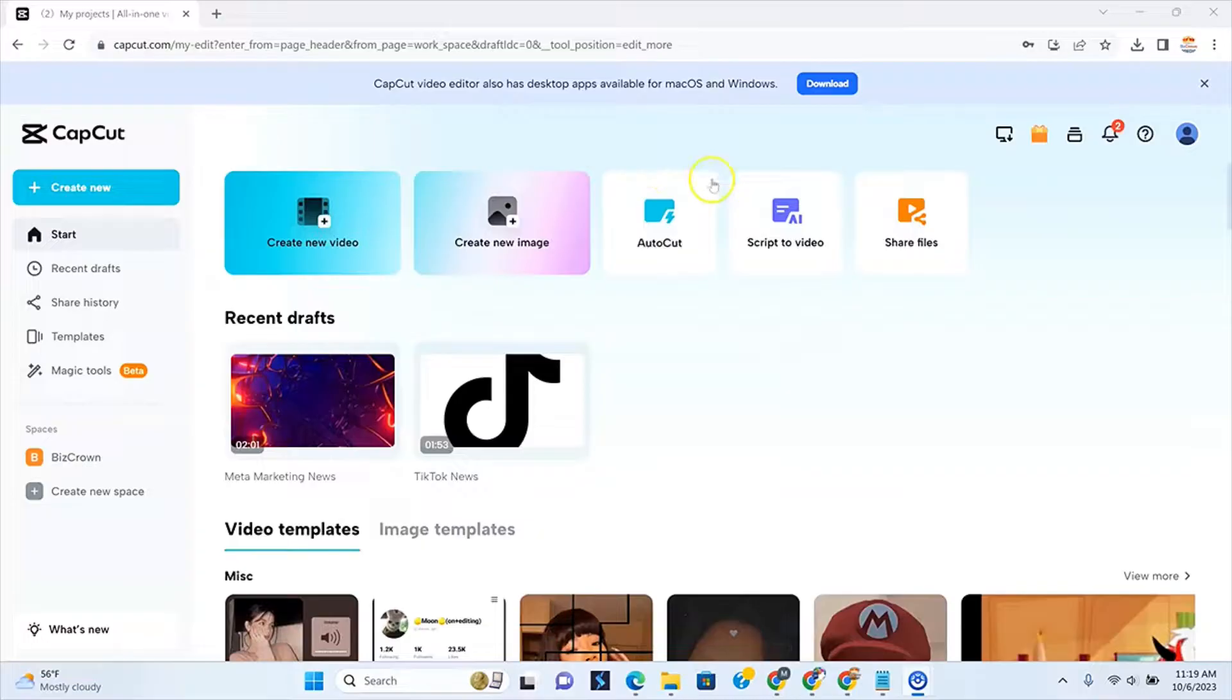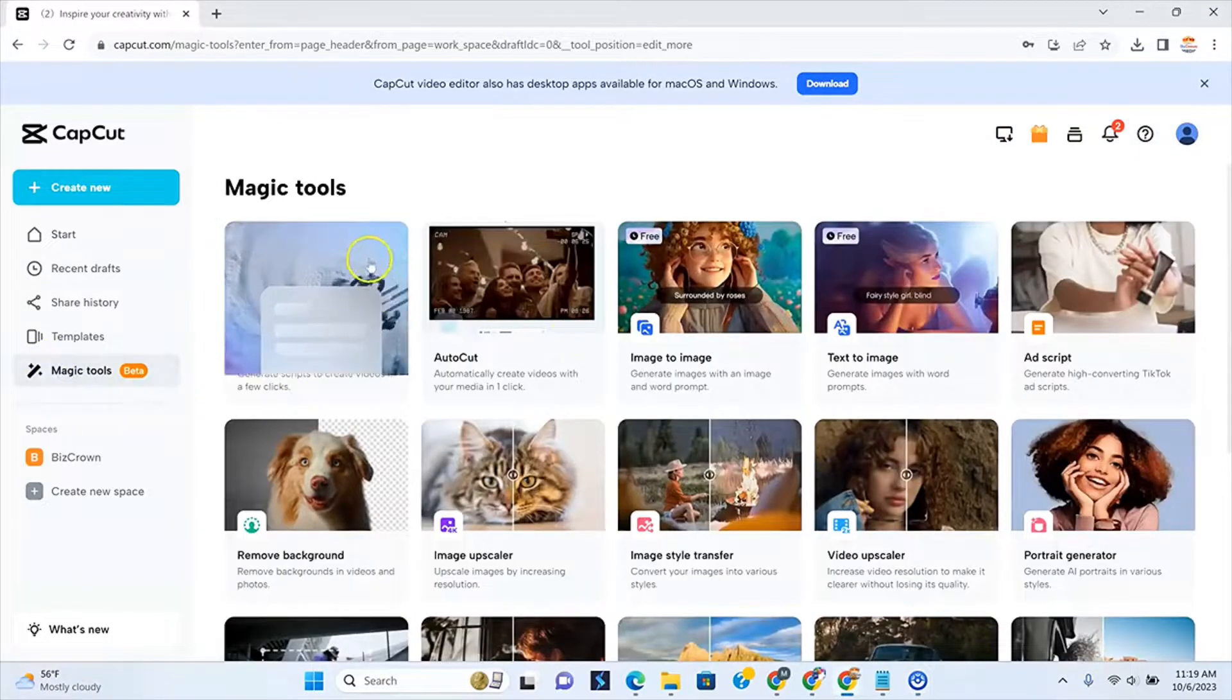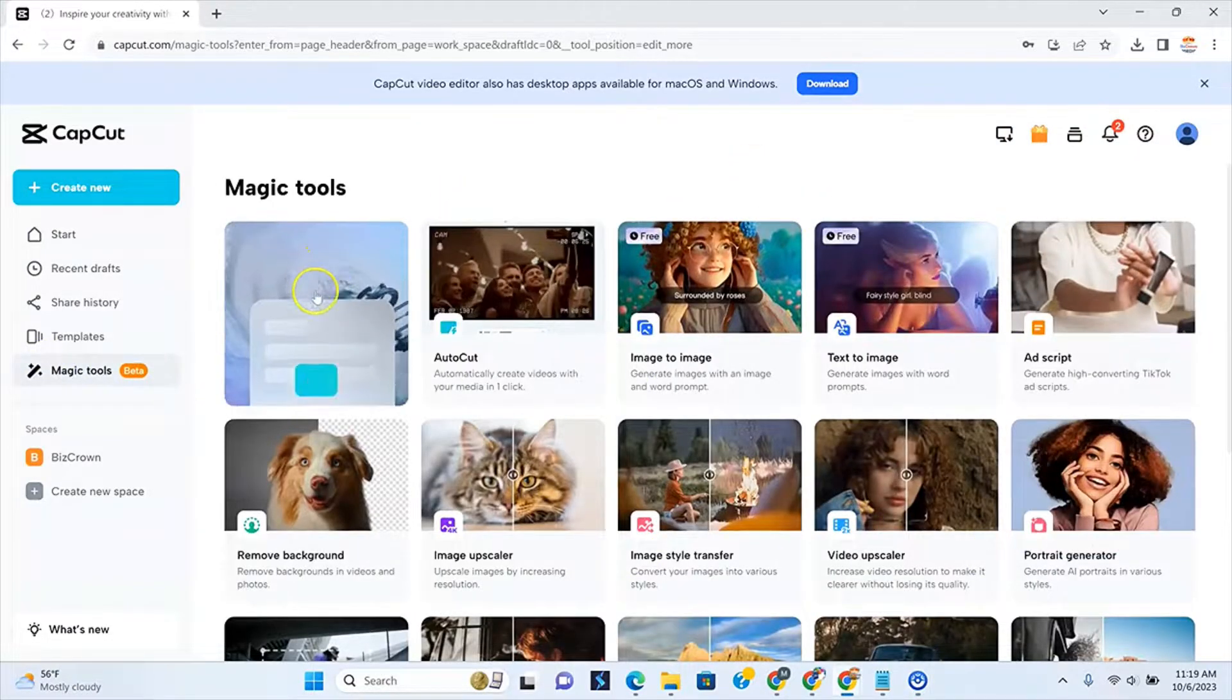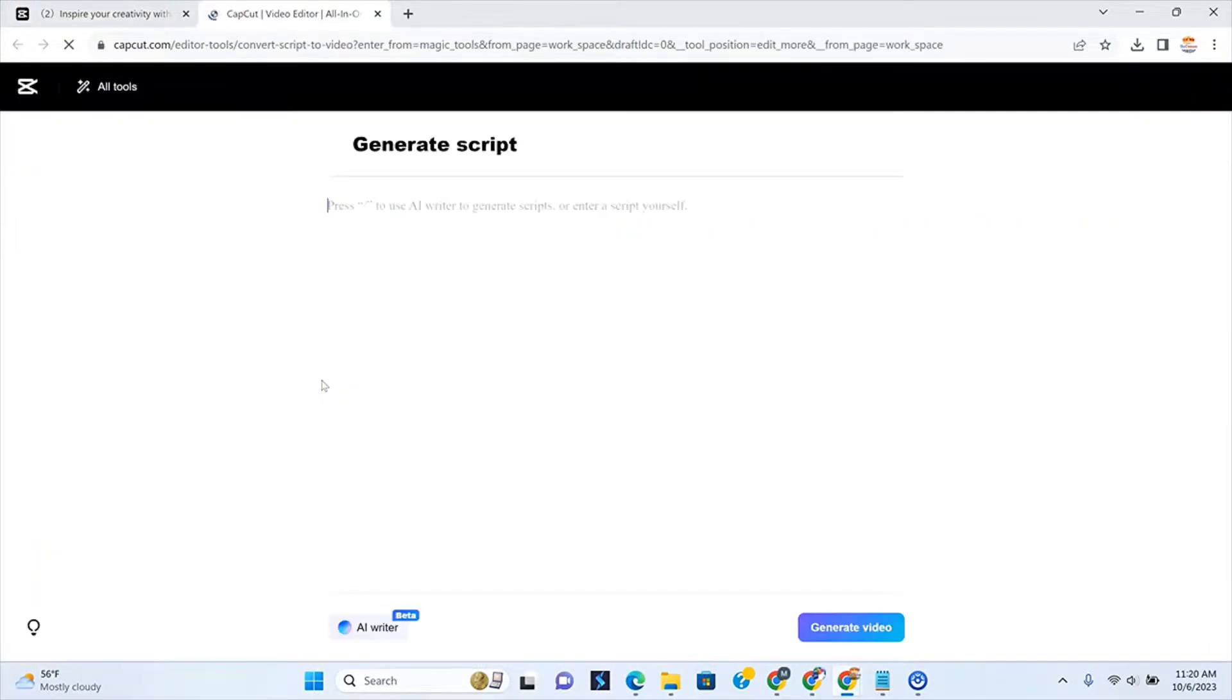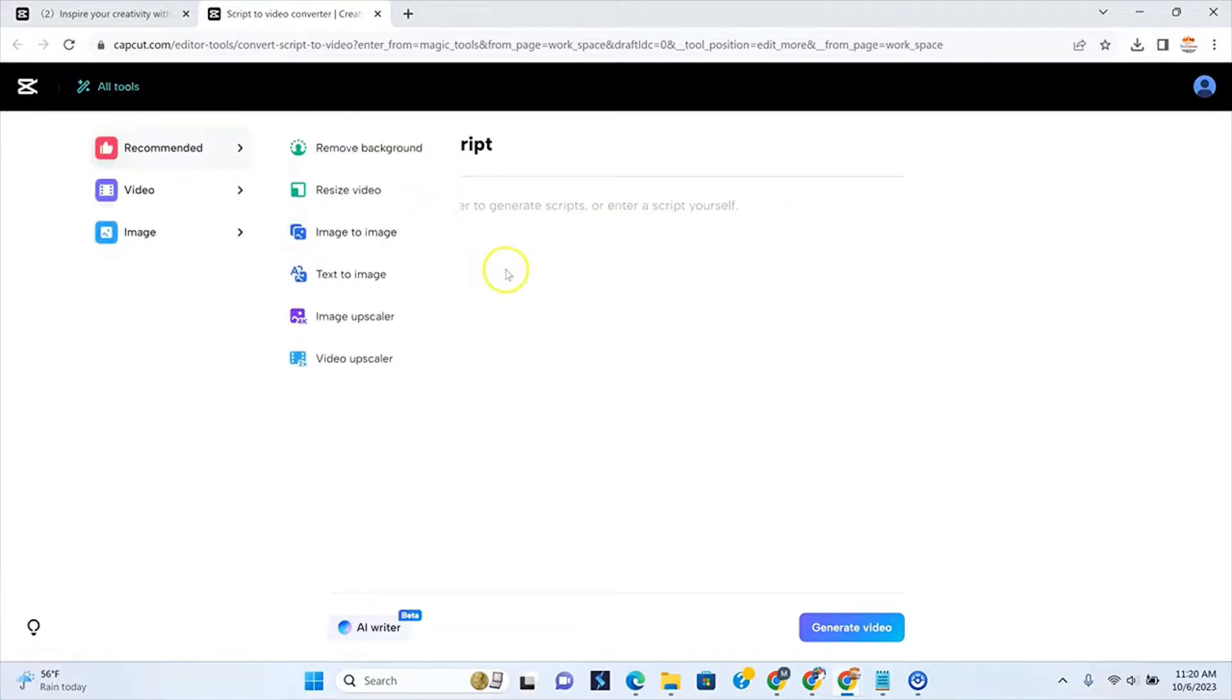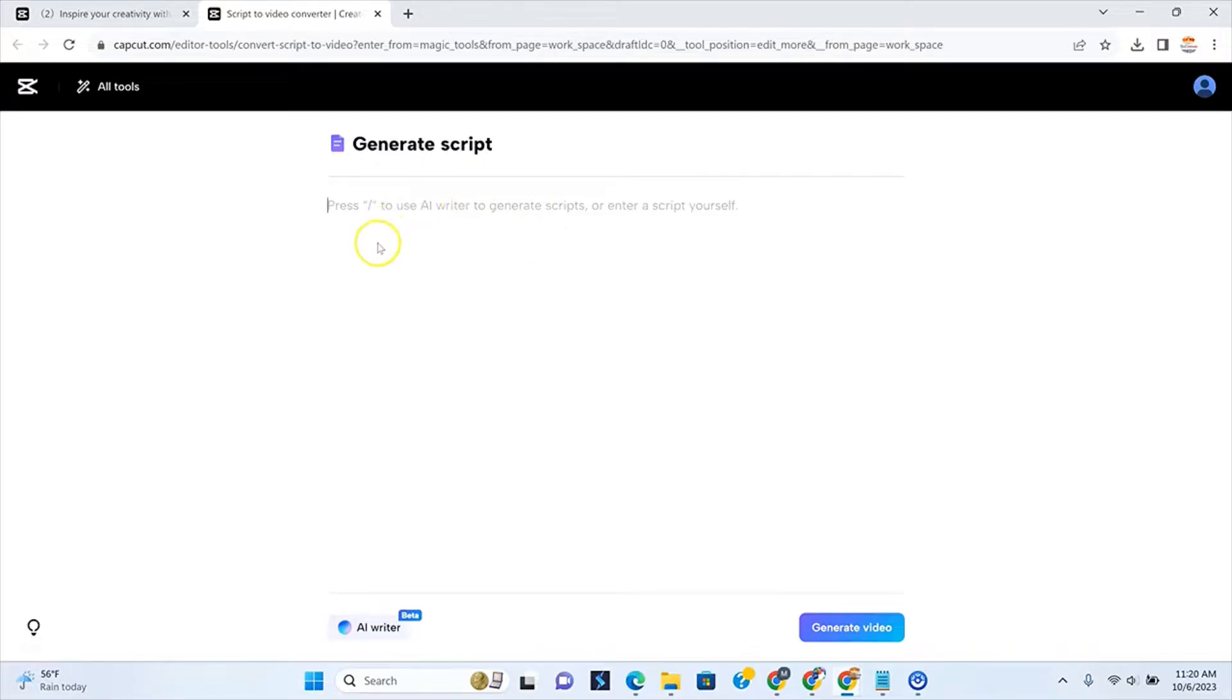So the first thing you want to do, of course, is log into your CapCut account and you could go to the script AI video here. You could go to the magic tools just to see what's also new. So this is it right here as you can see. So what I'm going to do then is click generate because then it is going to open it up. Now what is so cool is you can create the script in here, or you can also just place your script in there. You could copy and paste your script or enter your script yourself.